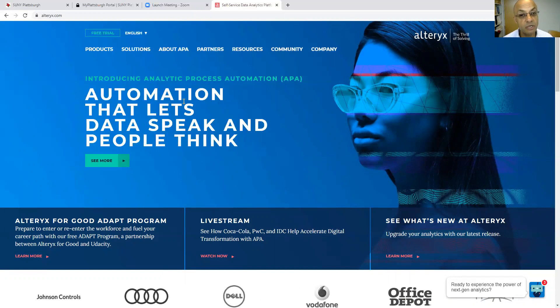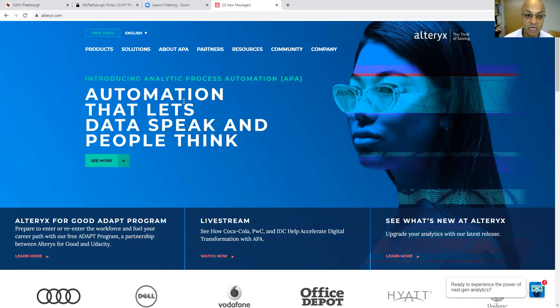In addition, I put an Alteryx handout on Moodle and a Tableau handout on Moodle to help you understand what commands you can use in each one of them. You can also go to YouTube and find lots of videos that can help you master these two software tools.